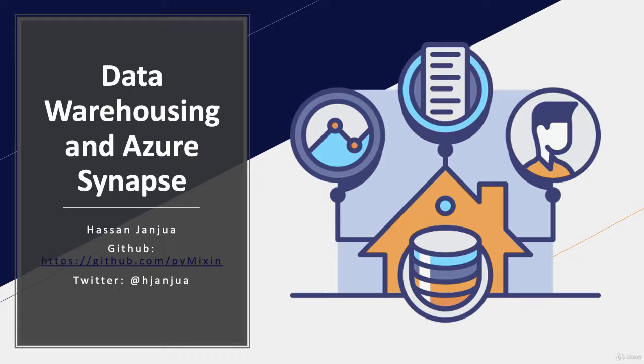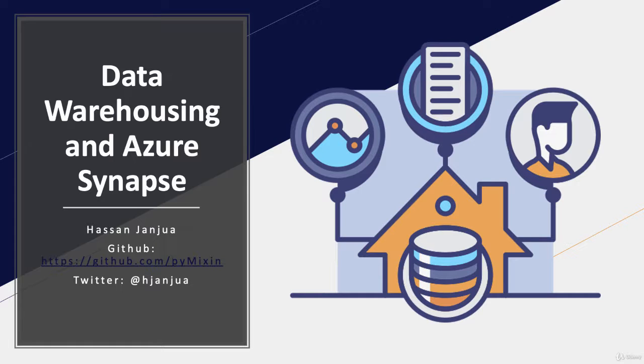My github account is pymixen and you can reach me via Twitter at hjangua.